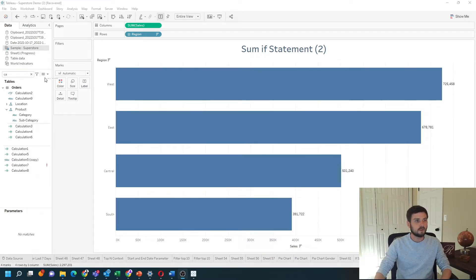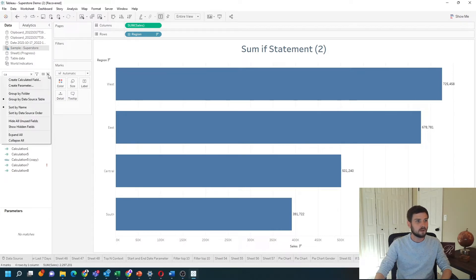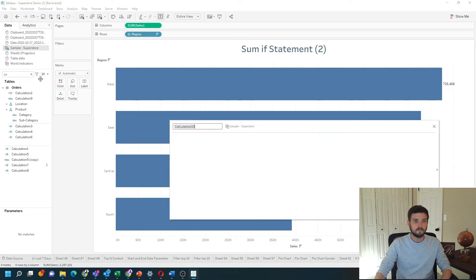Let's open a new calculation to write a sum-if calculation. I'm going to create that — click the drop-down, click create calculated field. I'm going to call this sum-if.